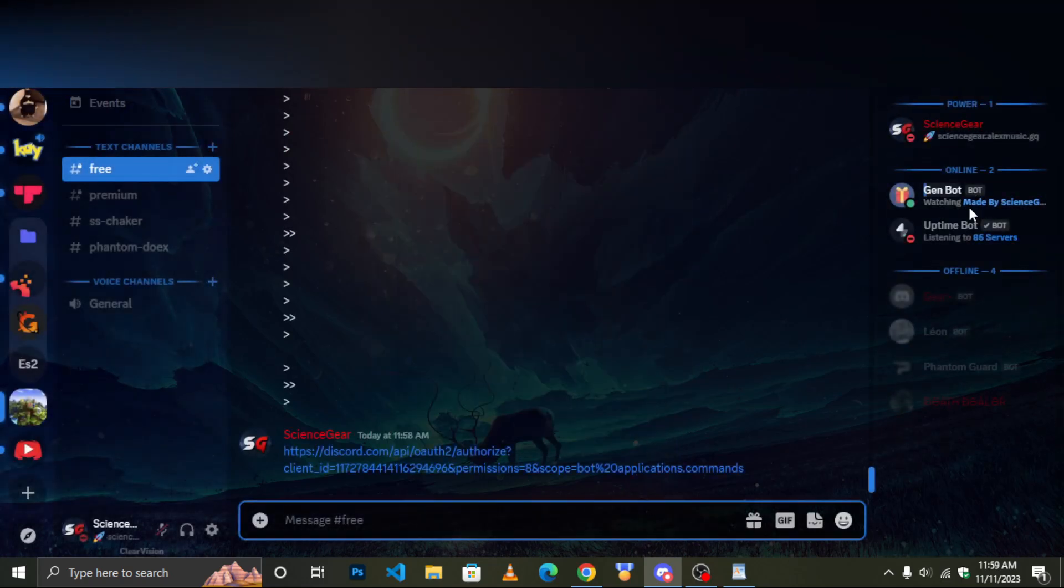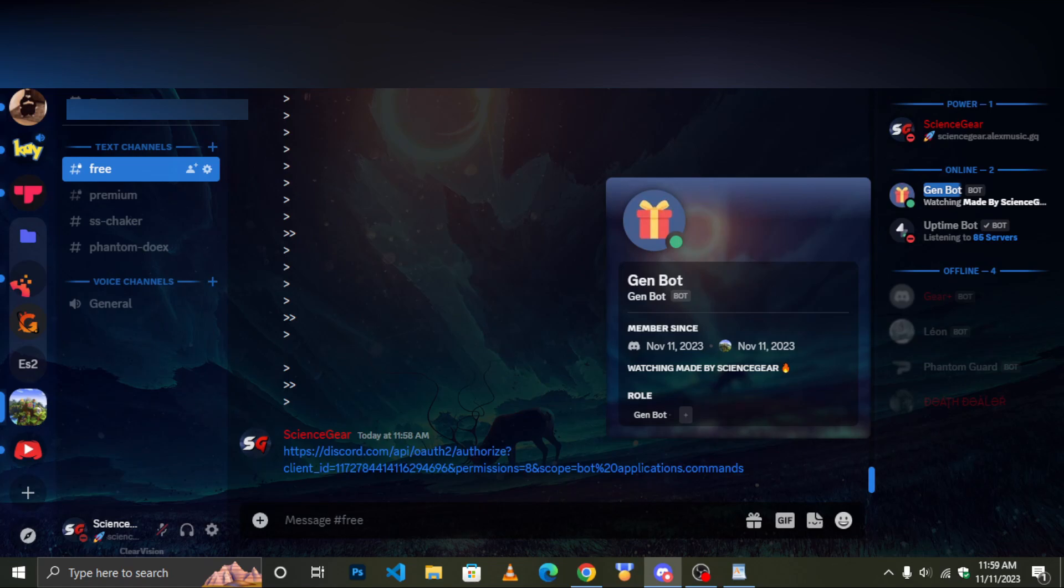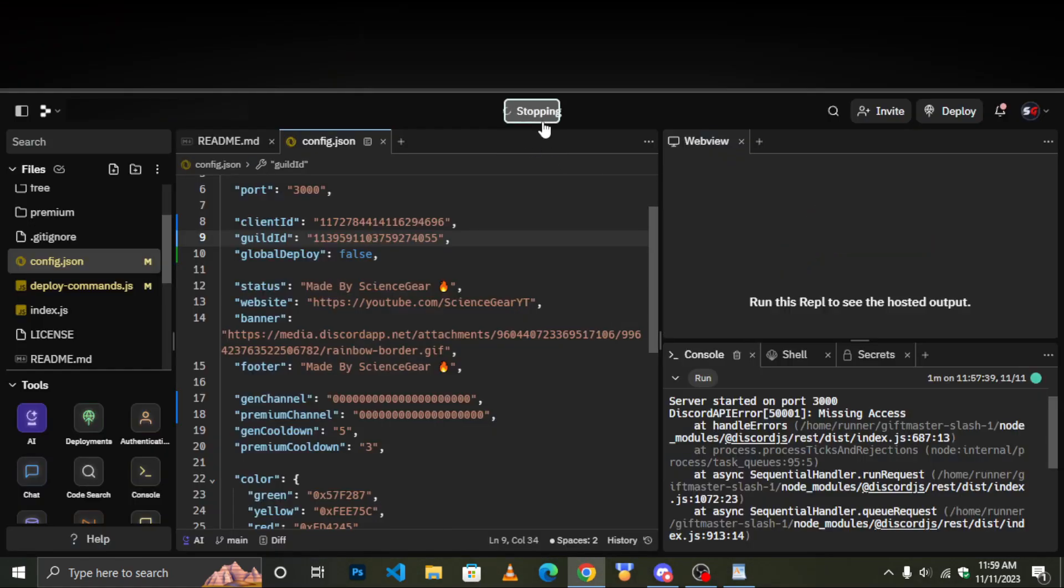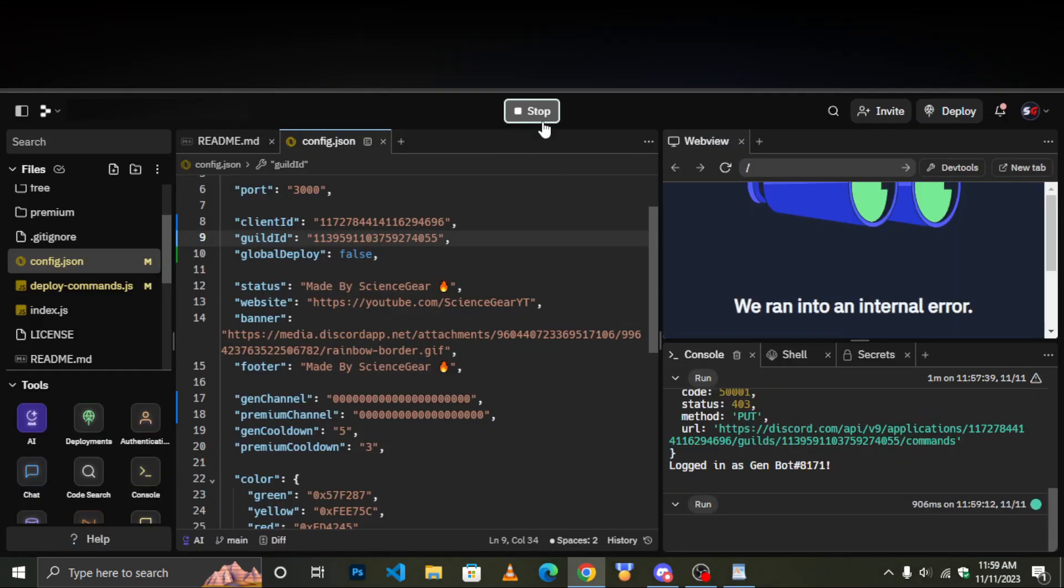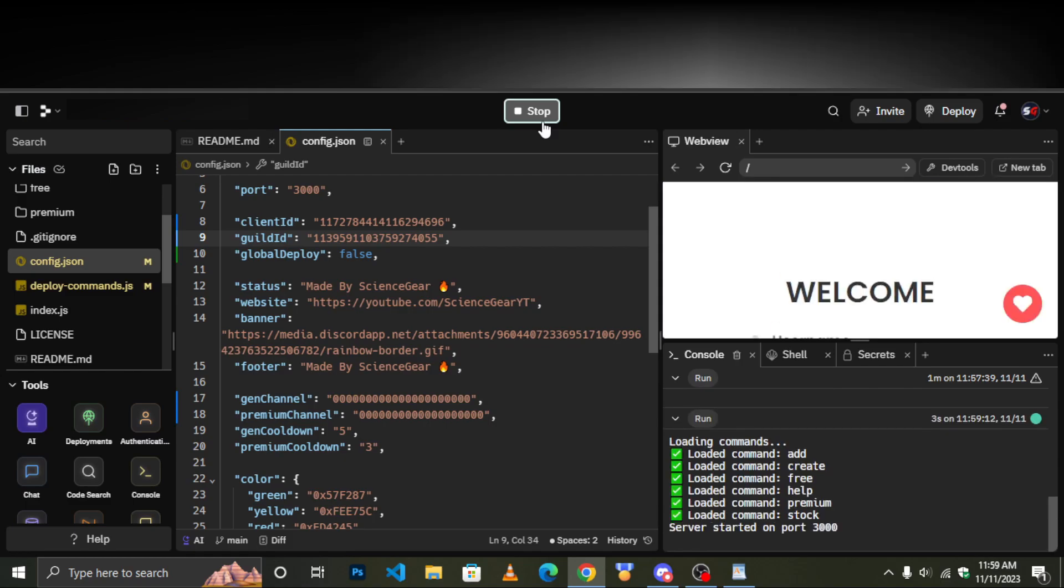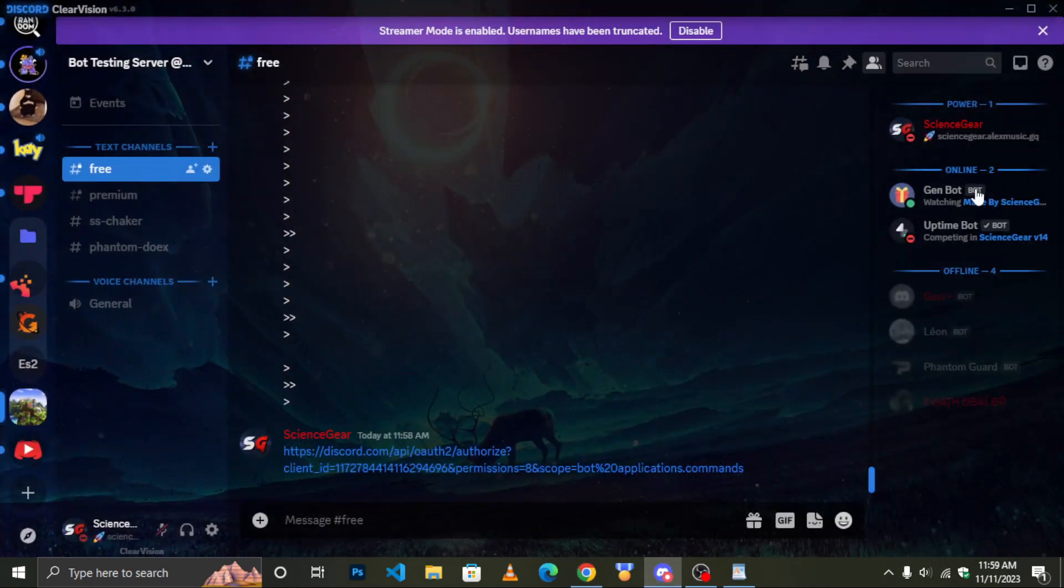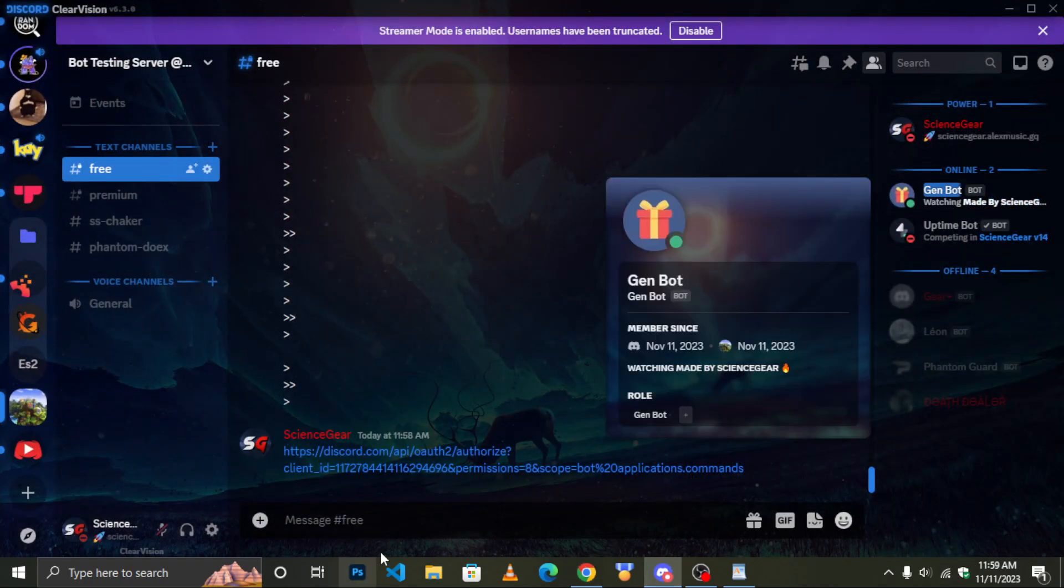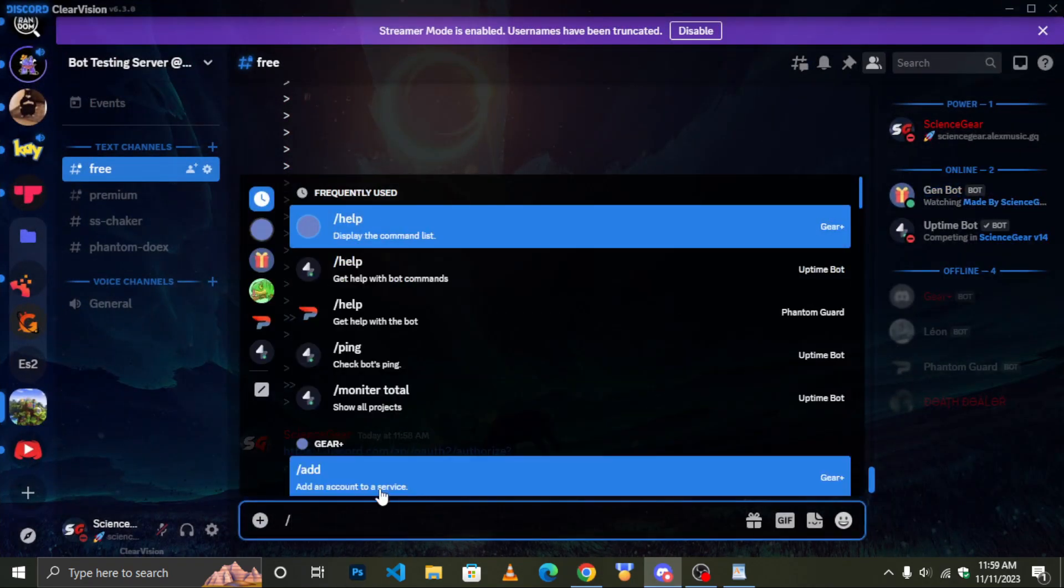Confirm that bot is online and let's proceed with testing.